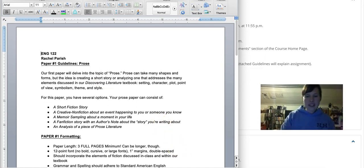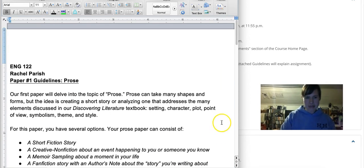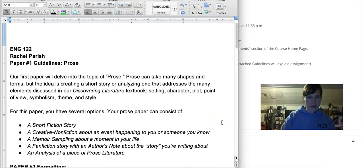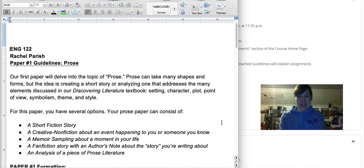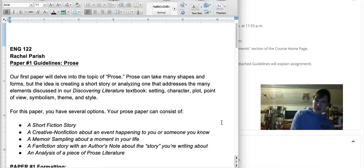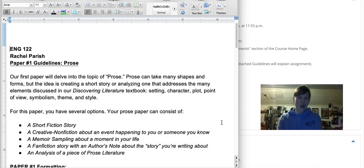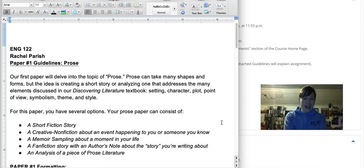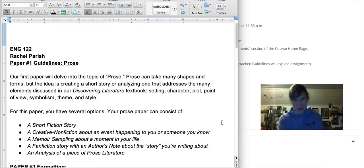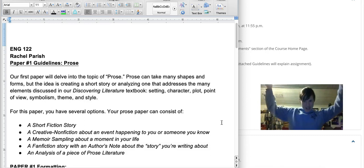For this paper you have some options. We are going to be talking about these seven elements of fiction: setting, character, plot, point of view, symbolism, theme, and style — all going to be talked about in our prose unit. You actually have five options for this paper to choose from.